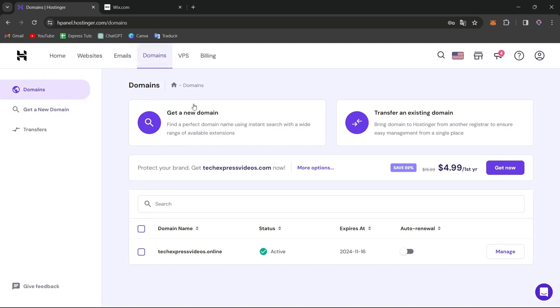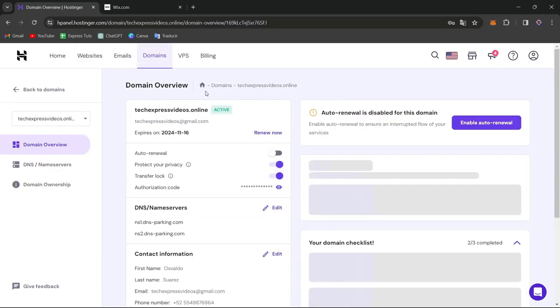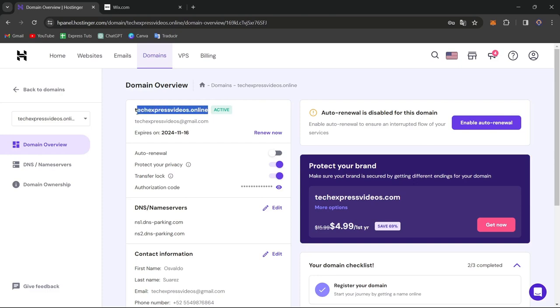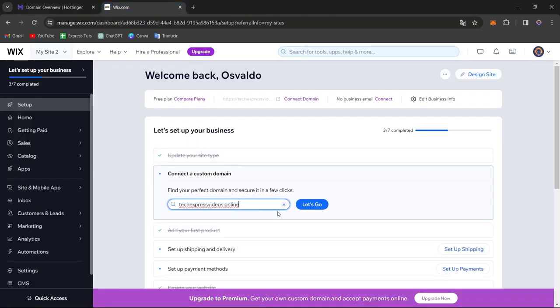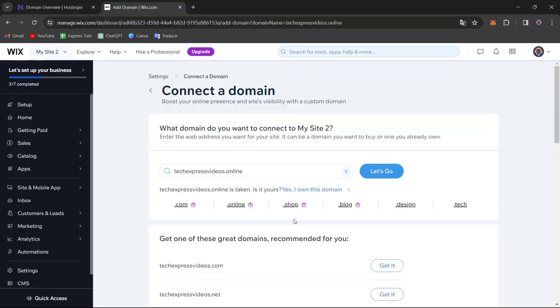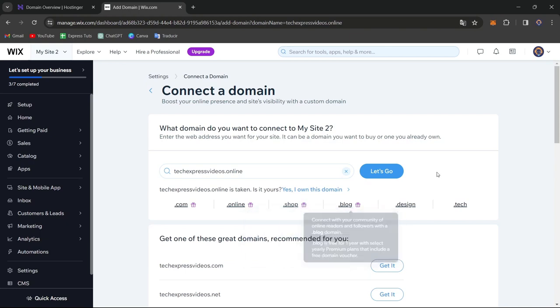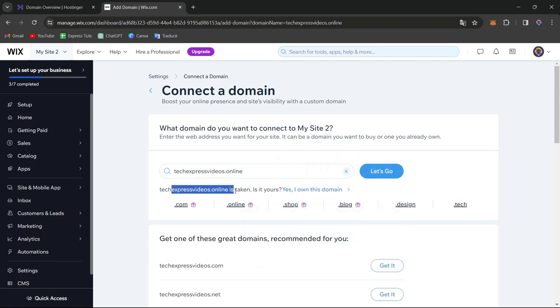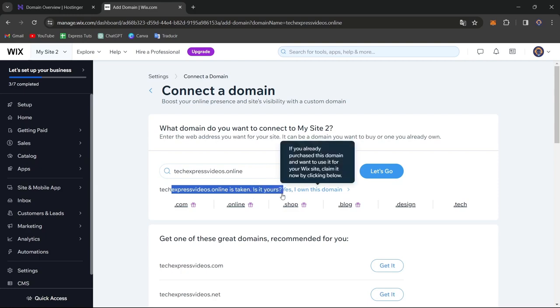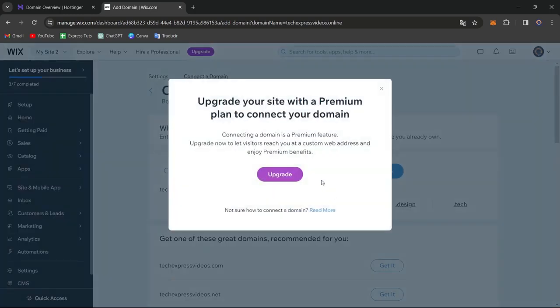So I'm going to go into My Domains, which in this case is this one. I copy this one. I go back here and go for Let's Go. Now it's going to be asking you, of course, telling you that this domain has already been taken. The reason why is because we already own this. So let's go for Yes, I own this domain.